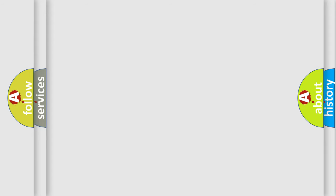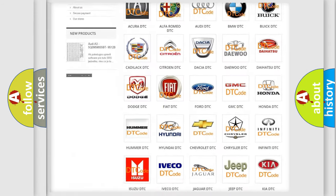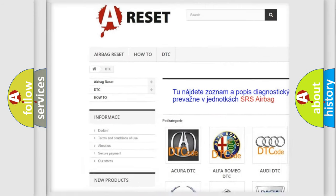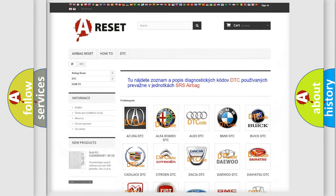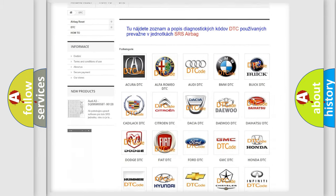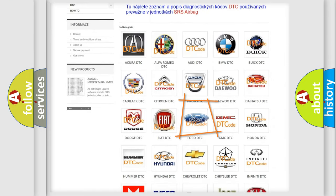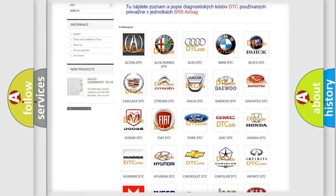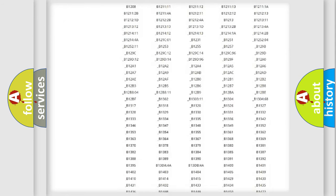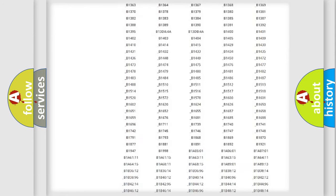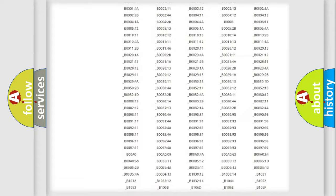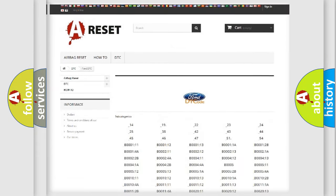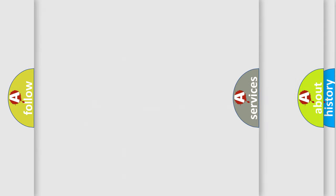Our website airbagreset.sk produces useful videos for you. You do not have to go through the OBD2 protocol anymore to know how to troubleshoot any car breakdown. You will find all the diagnostic codes that can be diagnosed in Infinity vehicles. Also many other useful things.